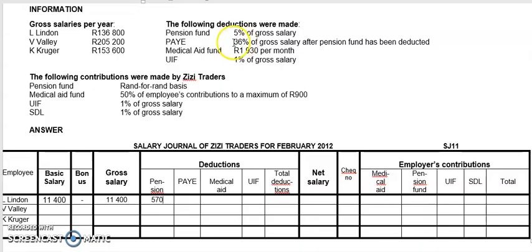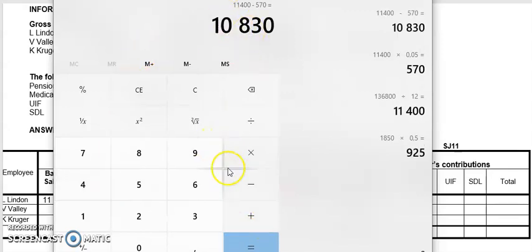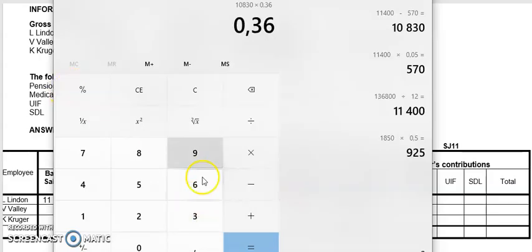Then they tell me PAYE is 36% of gross salary after pension has been deducted. It's a bit of a tricky one. I had a look at your activities — the PAYE is given so you don't have to worry. But in this one I will show it to you because sometimes in exams or in future you need to know if they give you a scenario like this. They're saying it's 36% of gross after pension has been deducted. So what it means is you take your gross, minus the pension fund, and then take 36% of that amount. Gross is 11,400 minus 570, and I'm going to take 36% of that amount.